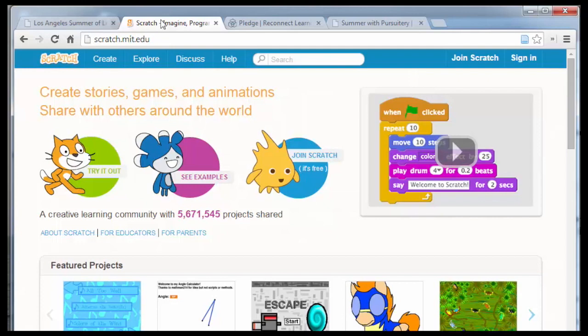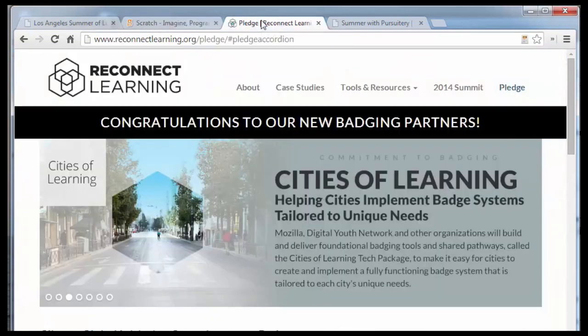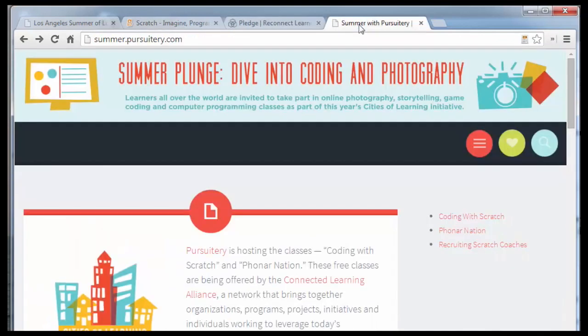We'll have everything you'll need to get started. And once you finish, you'll be able to get a badge through our badging system. The important thing to know is that everything is going to be going through the Pursuitary.com website. So go to Pursuitary.com to sign up and to get all the links you'll need for the class.